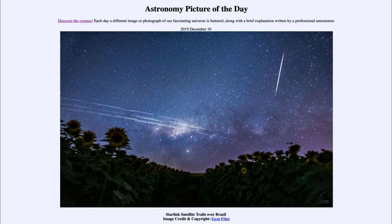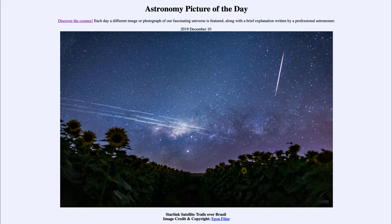So here in our image we get to see the Milky Way galaxy as well as a bunch of the Starlink satellite trails and a meteor that happened to join the image as well. That was our picture of the day for December the 10th of 2019, titled Starlink Satellite Trails over Brazil. We'll be back again tomorrow for the next picture, previewed to be Supernova Firefox, so we'll see what that's about tomorrow. Until then, have a great day everyone and I will see you in class.